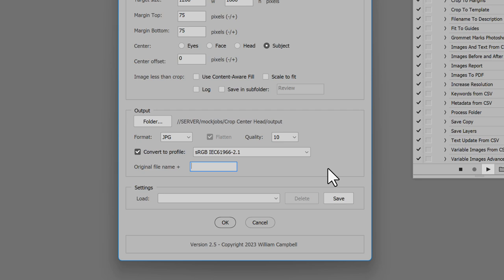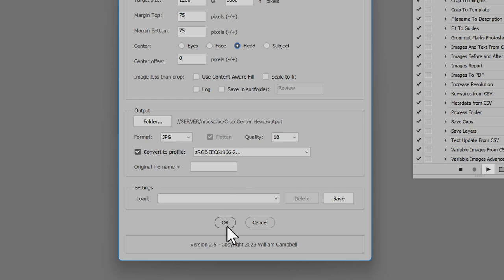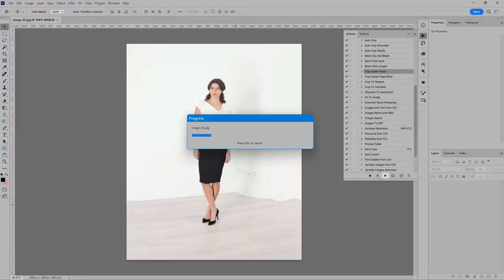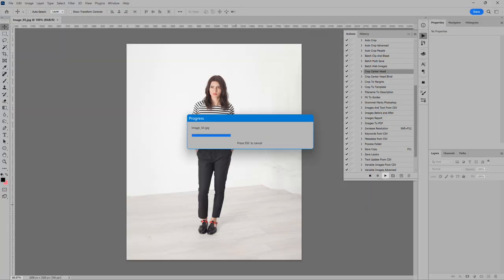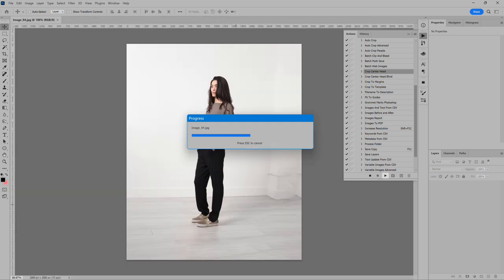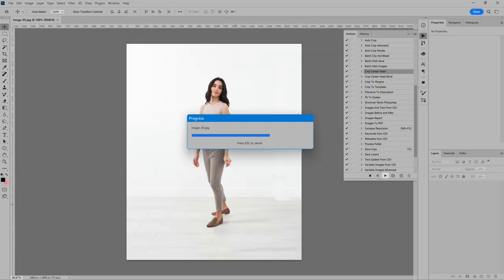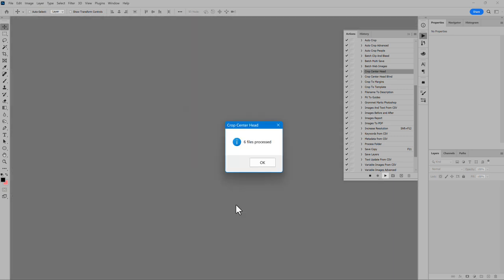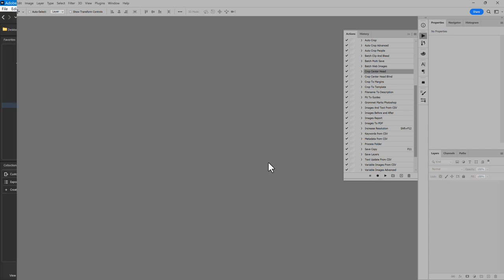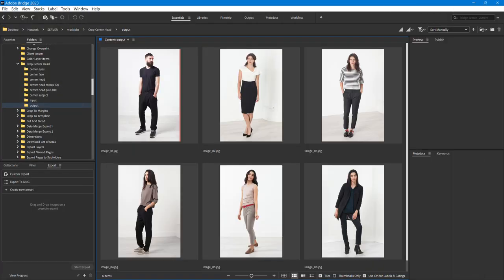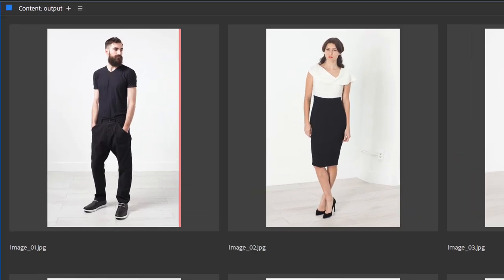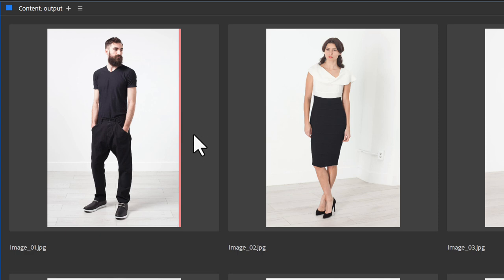To start, I'll center head and do nothing when images are less than crop. Click OK, and the script gets to work. Let's have a look in Bridge. Here's why I changed the background color. It helps make clear where images come up short, and the background color is added.